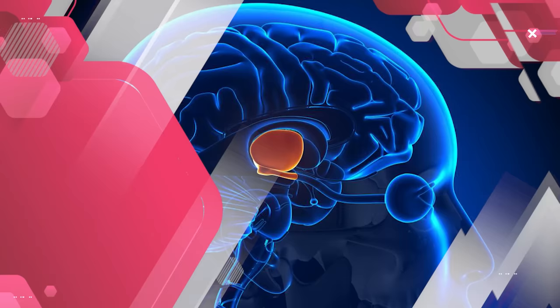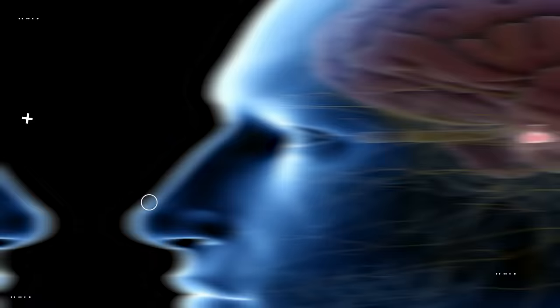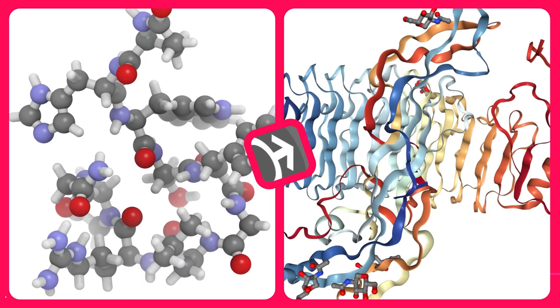The hypothalamus releases gonadotropin-releasing hormone, also known as GnRH, which stimulates the pituitary gland to release luteinizing hormone and follicle-stimulating hormone. Both of these hormones are very important for male hormonal and sexual health, although each are important for their own reasons.